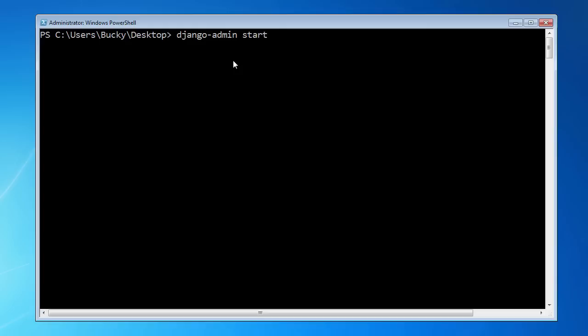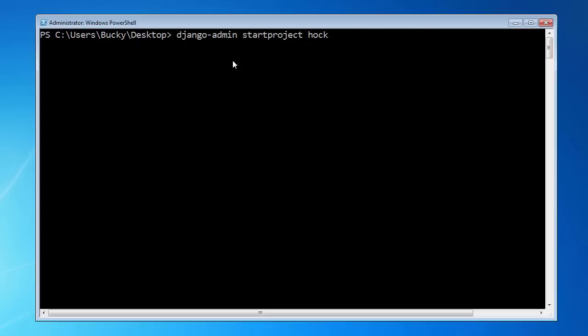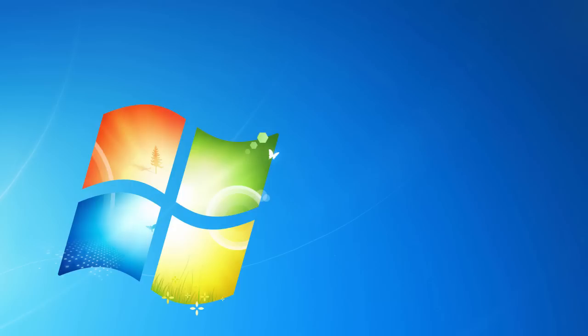The command for that is just startproject. The only other thing you need to type after this is give your project a name. This is just the name of the directory. For this tutorial series, I am just going to name it something super generic, website. Hit enter and I'll show you guys what it did.